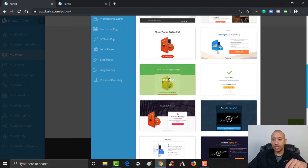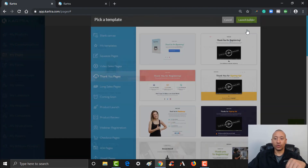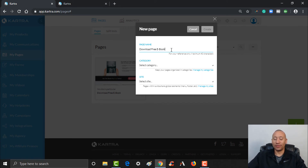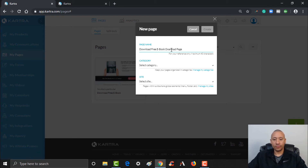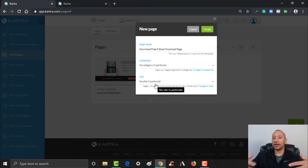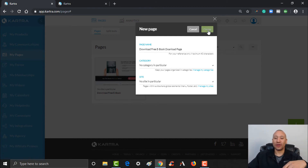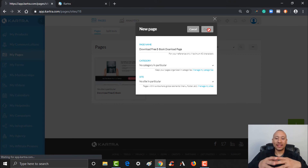Select, scroll back up, and click Launch Builder. This is going to be 'download free ebook' — and see how it populated that for me — thank you page, or I'll put 'download page.' We'll leave the category blank for now — no particular category, no particular site. Once we embed a custom domain, I like to keep everything all together because you can make what's called global changes. Let me just create — I'll show you what I mean — so let's create this page right here.